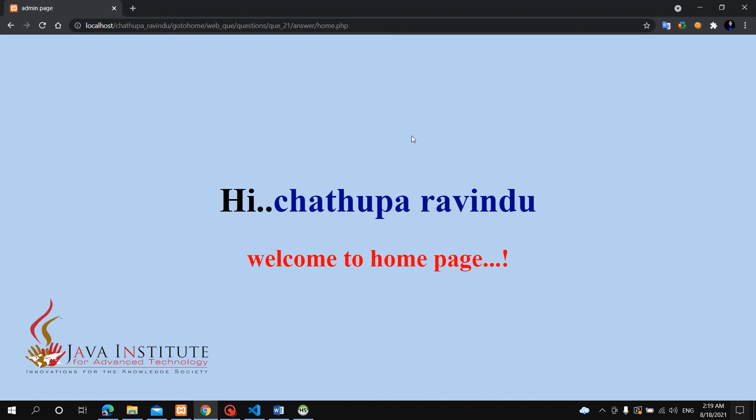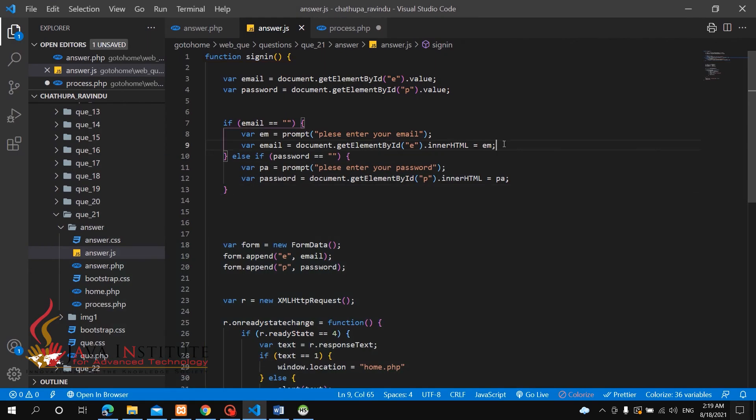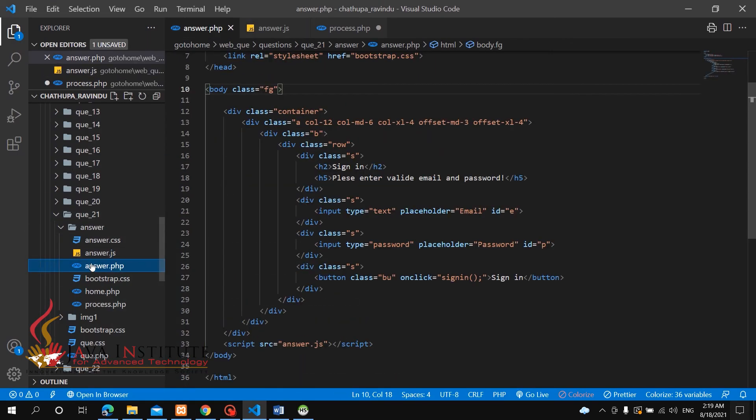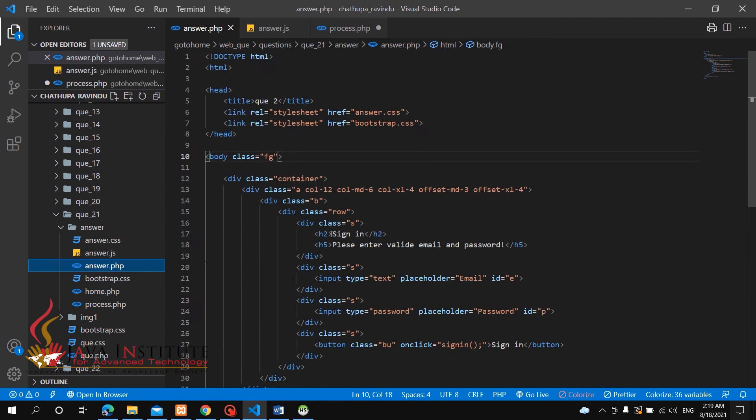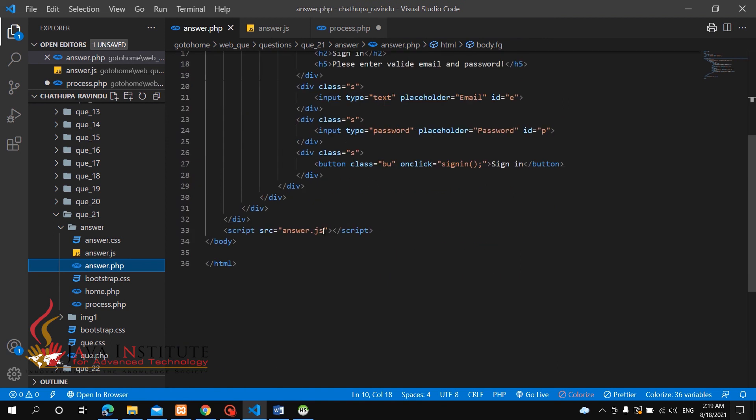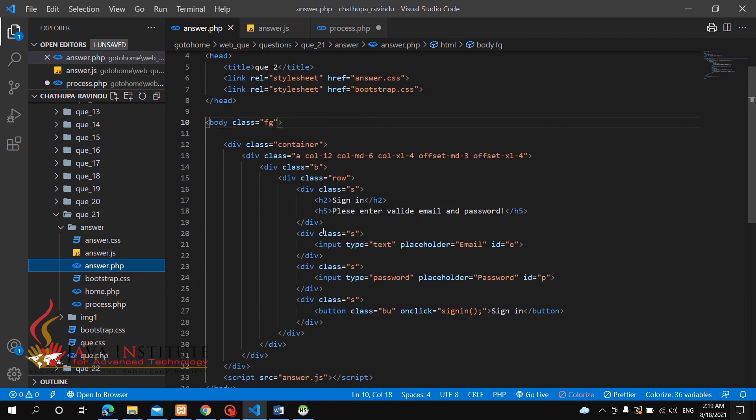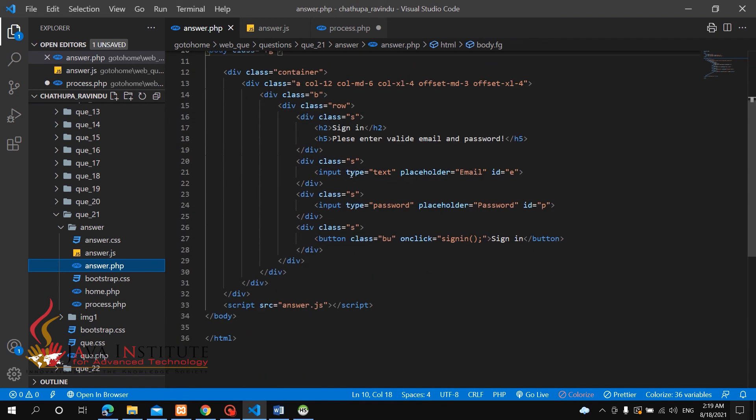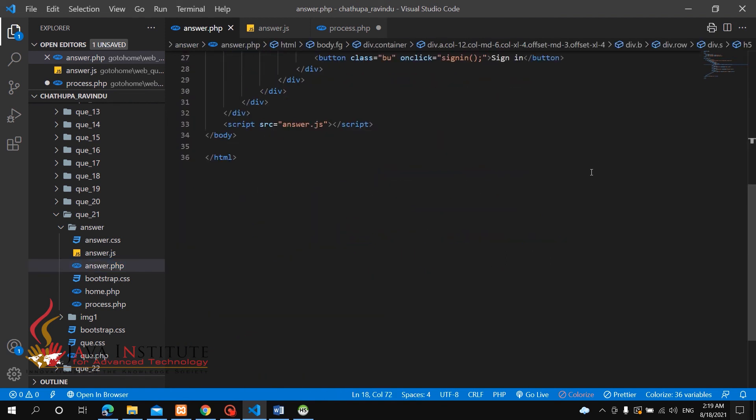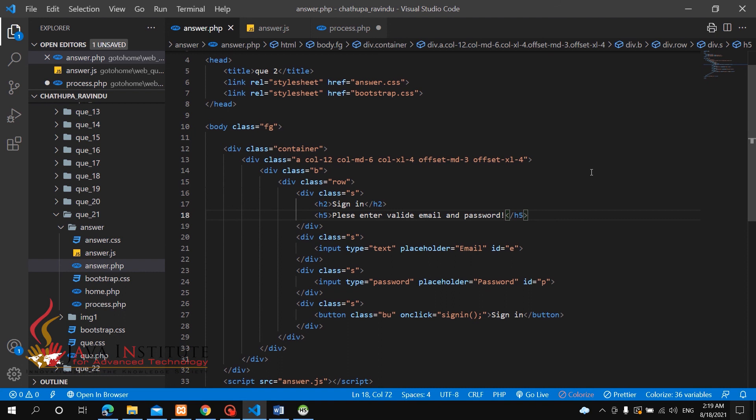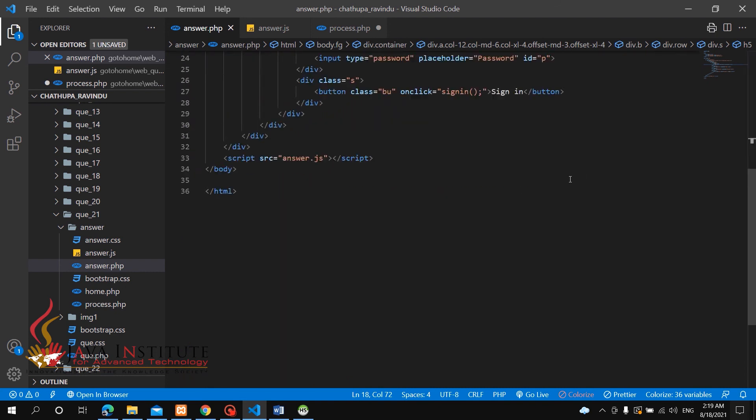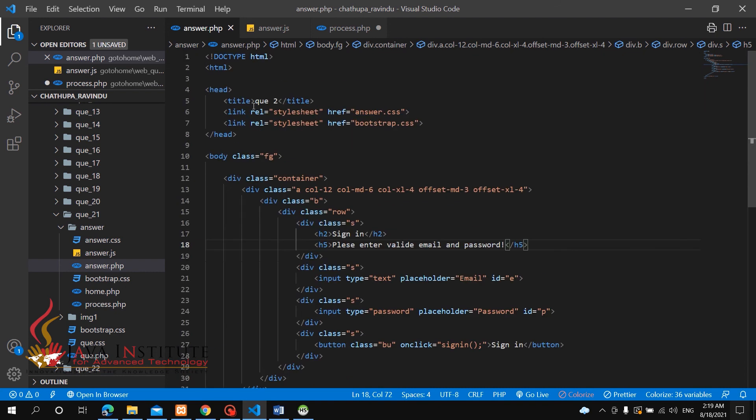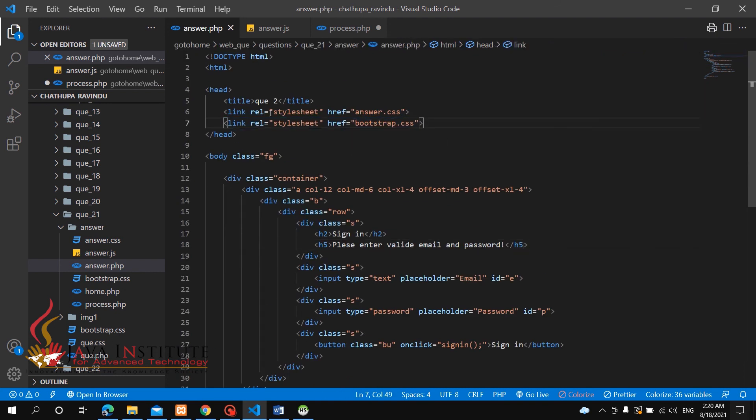This is a simple design. We will complete creating the sign-in page. We need to create the PHP file for the theme design. You can go to Bootstrap.com and get the normal CSS file.